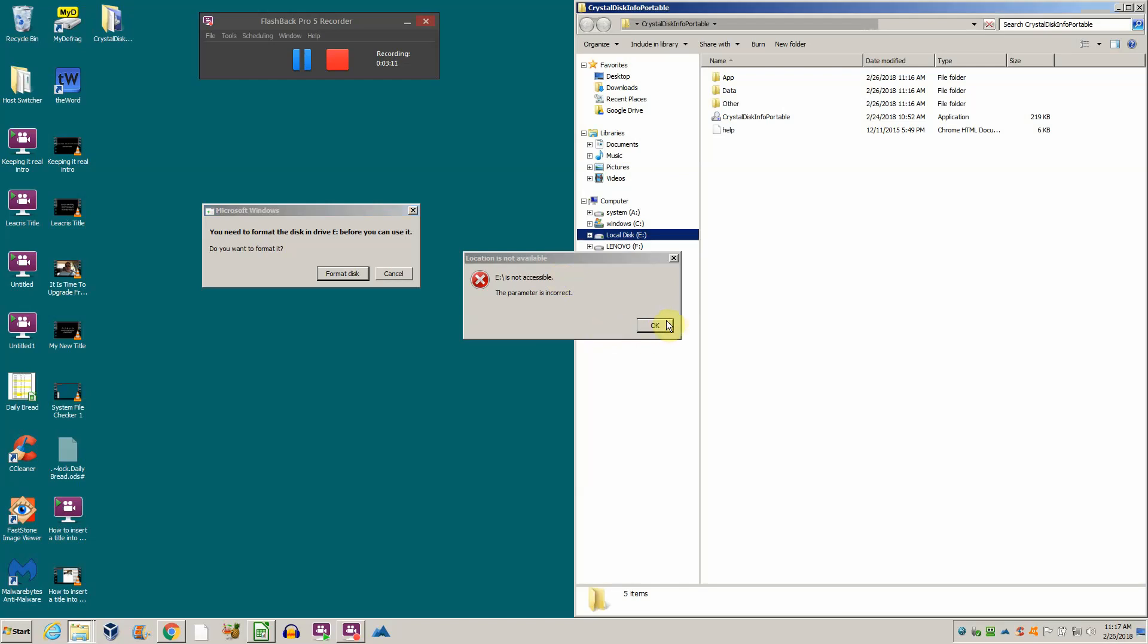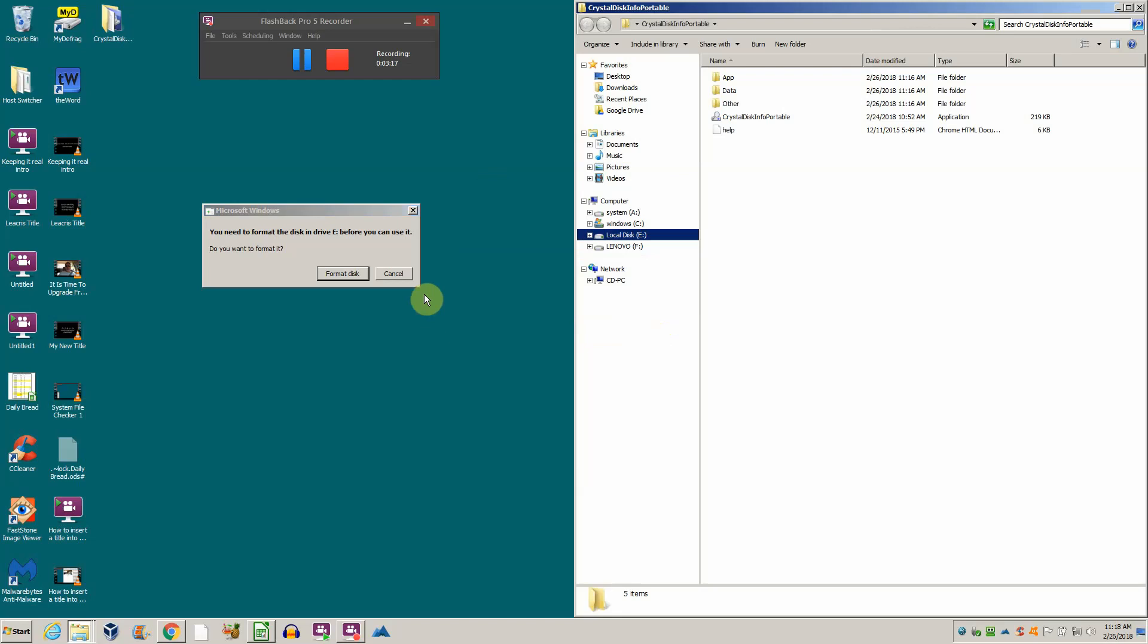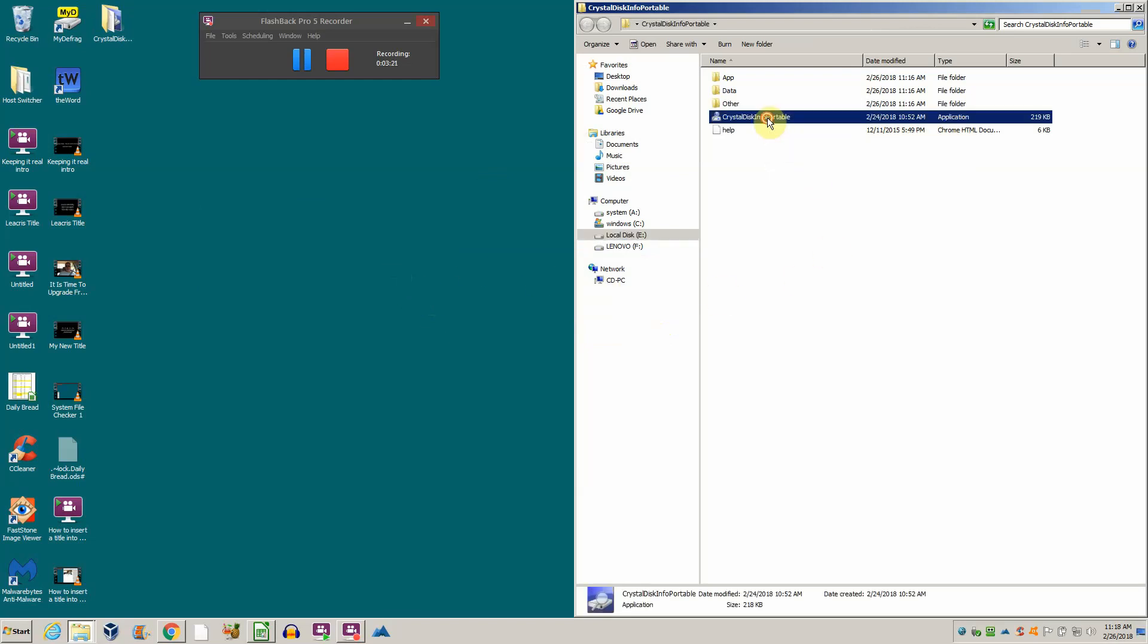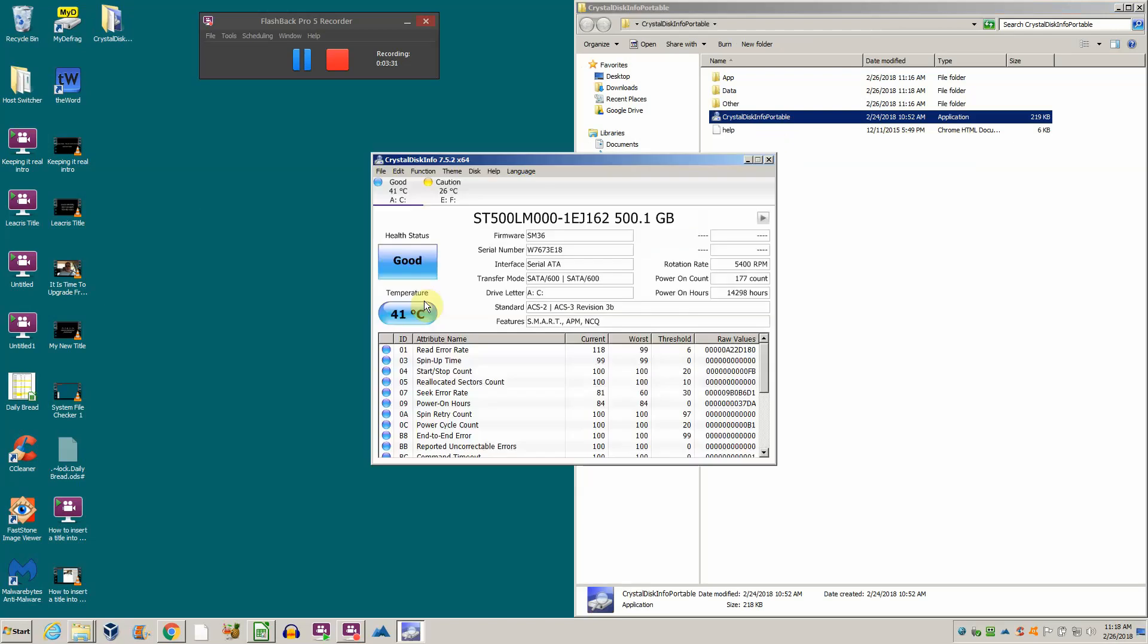I suspect something's wrong with the surface. I expect to see a lot of errors indicated by CrystalDiskInfo Portable, so I'm just going to double-click and open up this program.